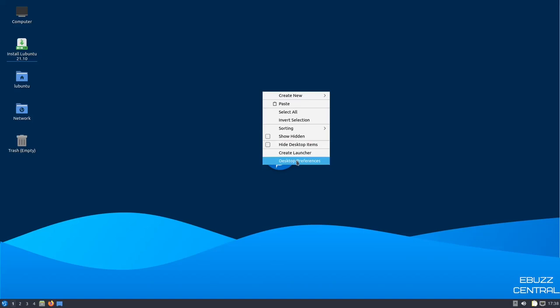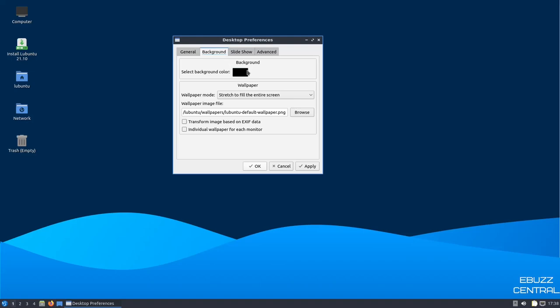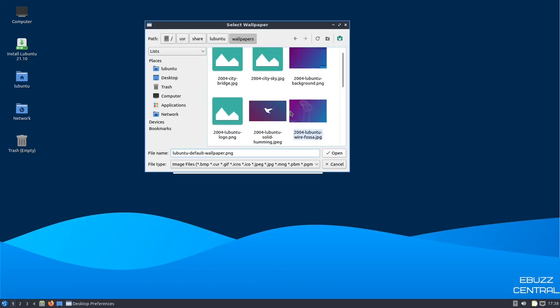Let's open that up, and, of course, you've got general, your icon size. You can select a font if you would like, text color, shadow color, and then minimum item margins. You can change that if you want to. Then you can go over to backgrounds. You can select a background color. You can select a picture and stretch it to fill the entire screen, and if you want to change it, I think you just click on browse, and they've got a couple different wallpapers over here to choose from.